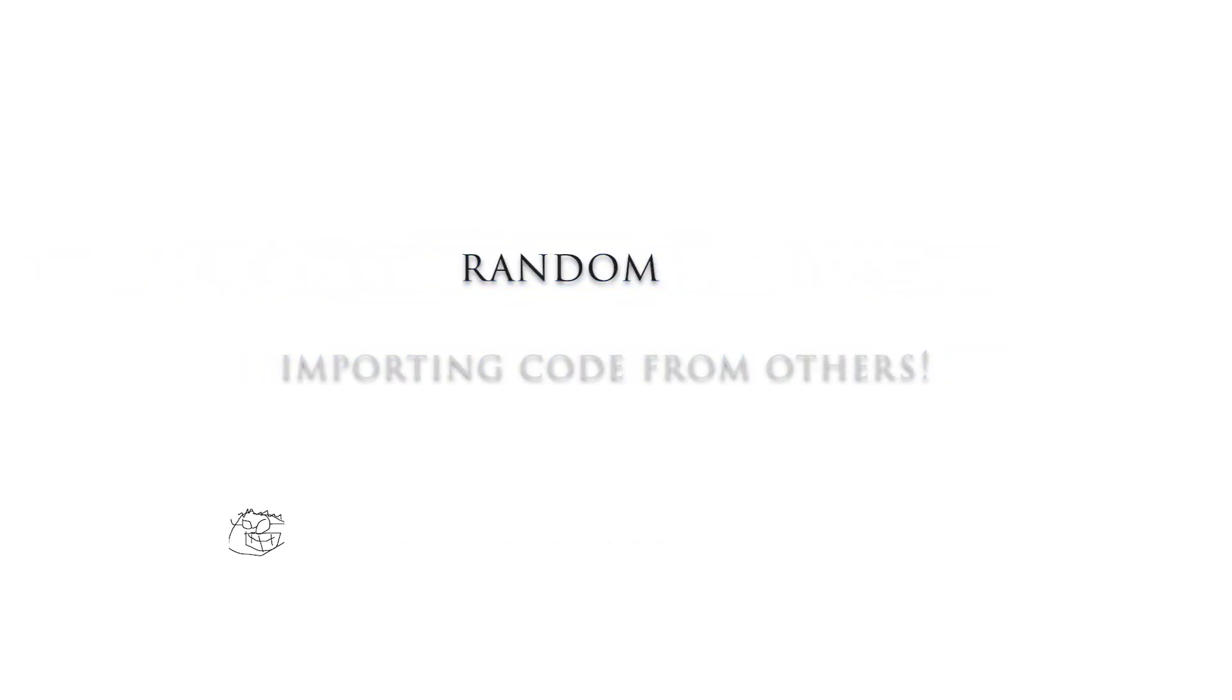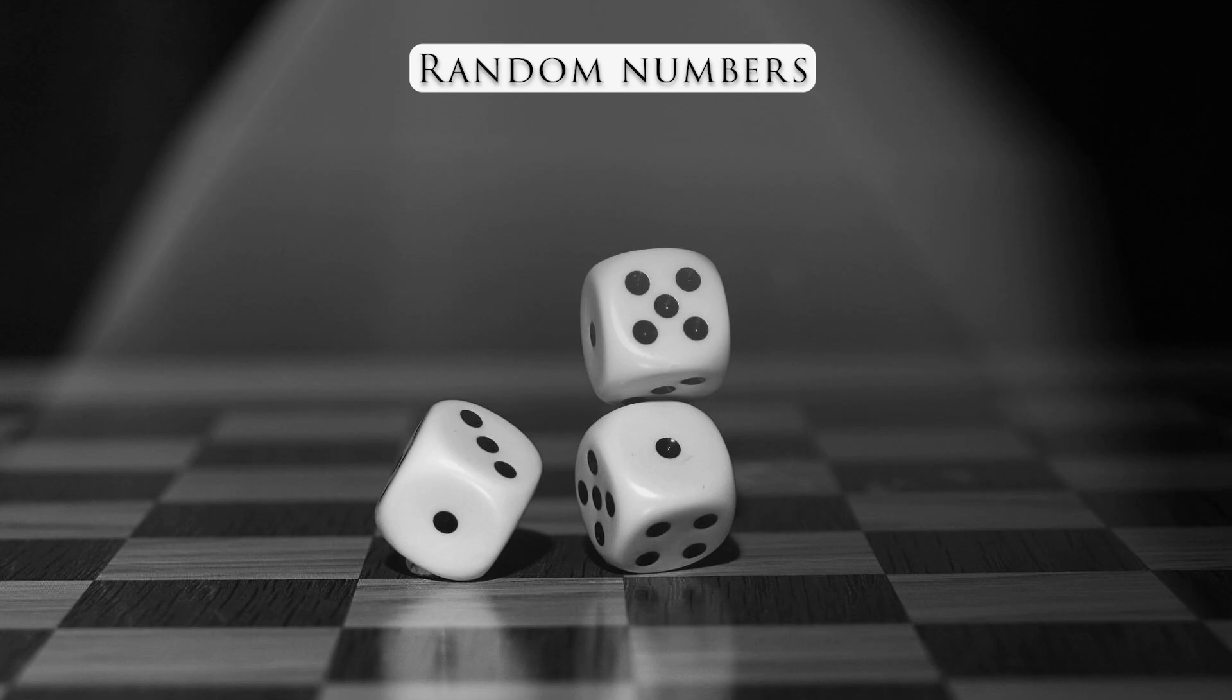Hello everybody! In this video we're going to look at the concept of random numbers. Alright, let's get going.